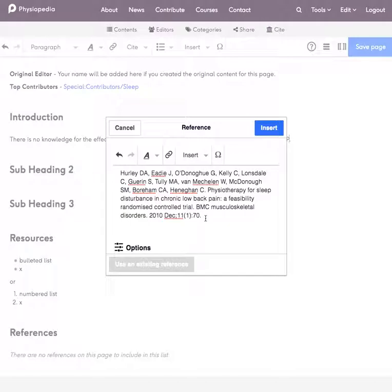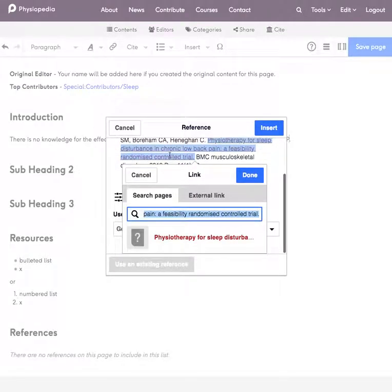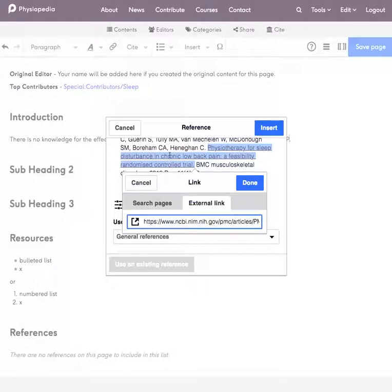Back in my reference here I'm going to add a link to the article on the title. So I highlight the title of the article, go to the chain link and I'm going to add the link to the article.